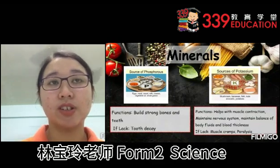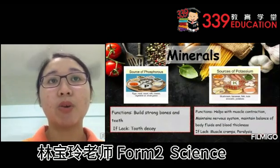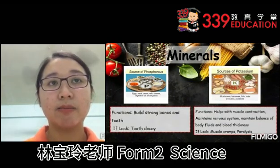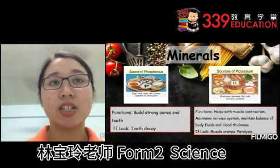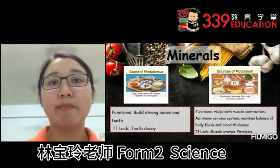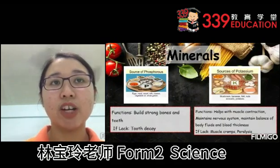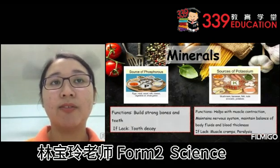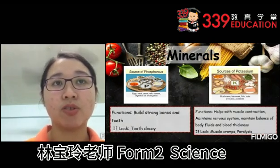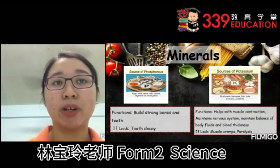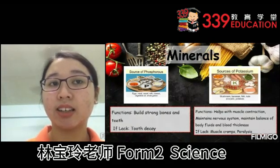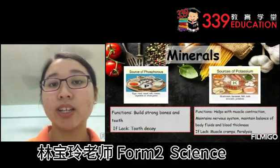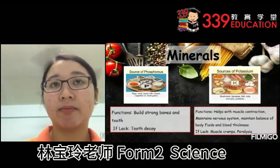Next is phosphorus. Phosphorus can be found in eggs, meat, cereal, milk, cheese, vegetable oil and whole grains. The function of phosphorus is to build strong bones and teeth. If lacking, one can suffer from tooth decay.